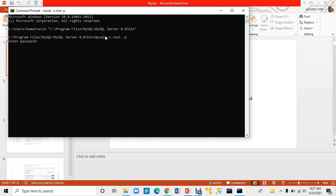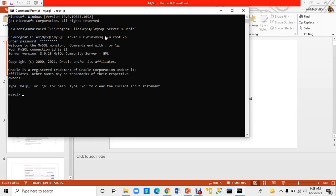You will enter your password. Enter the same password you set during installation. MySQL is now successfully connected and I can easily run MySQL.